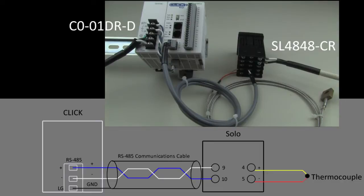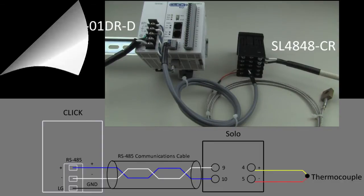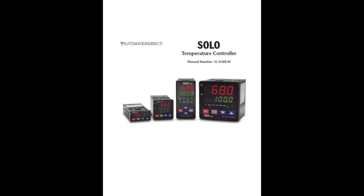The first thing we need to do is set up the SOLO so that it will communicate with the CLICK. Refer to the SOLO manual for details on how to set the various parameters.